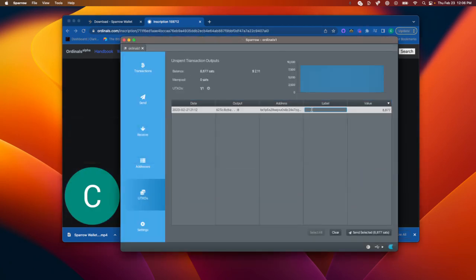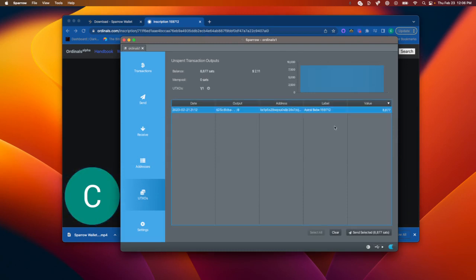So I'm going to click that picture, and now I have the number for the inscription. I'm going to put that in here, astral babe, and then the number. And that way I know exactly which one it is.